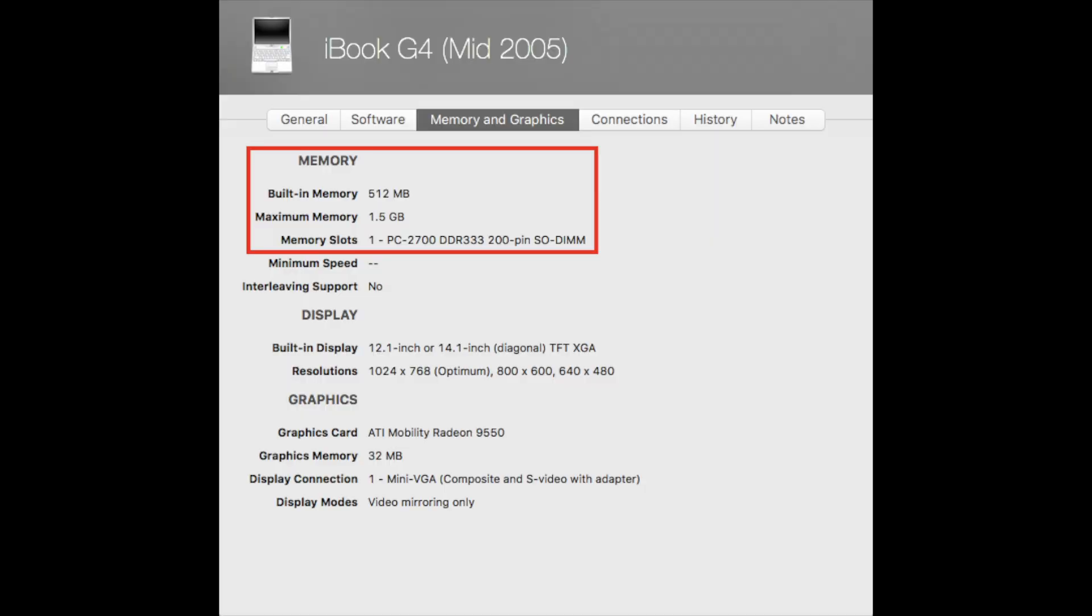Now this is the time you want to find out the speed and the capacity of memory that your iBook can be upgraded to. This can be easily done by looking on Mac Tracker or any other websites with iBook information. My iBook supports up to 1.5 gigabytes of PC 2700 memory.